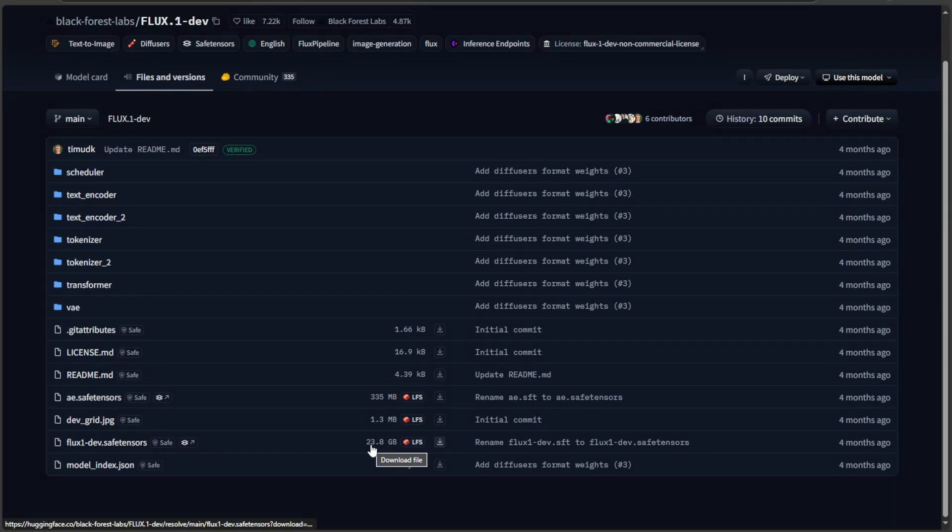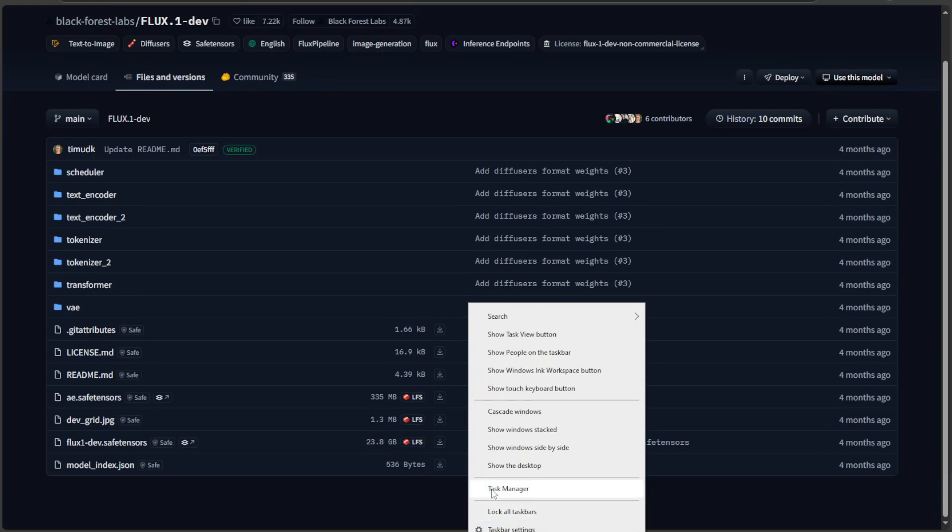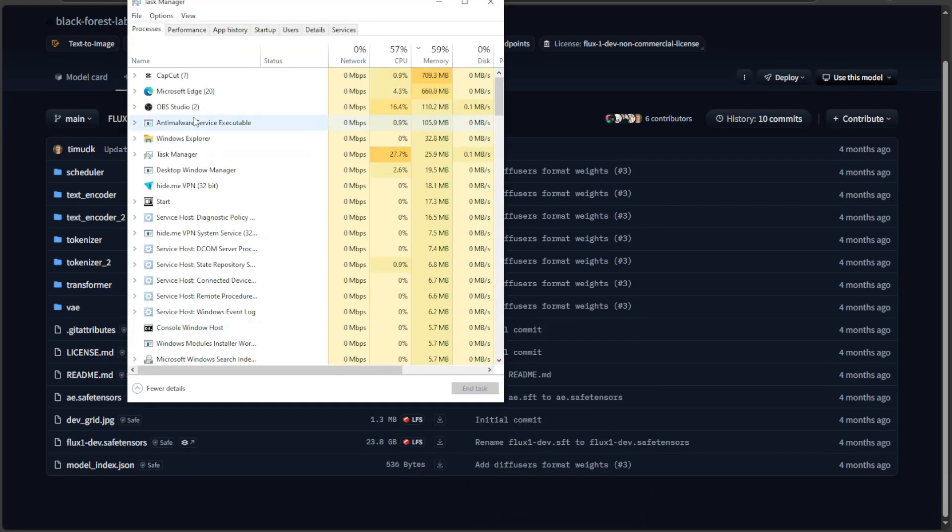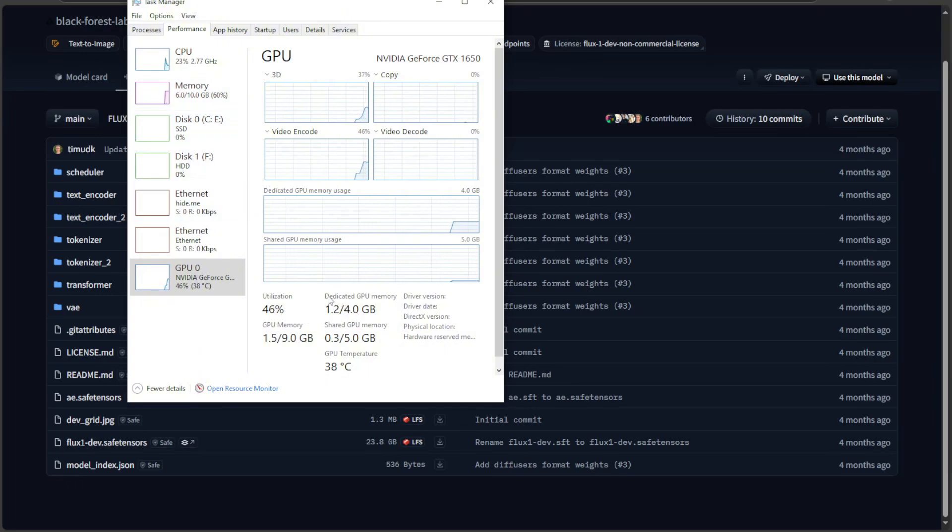If you want your computer to use this model and generate an image, then you have to load the entire model into the fastest memory available. So your computer can use this model and generate an image. When I say fast memory, what I mean is the memory available in your graphic card. It's way too fast than the RAM you have in your computer.